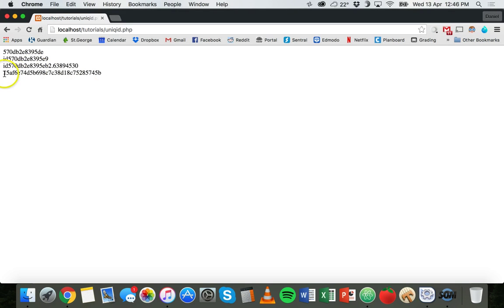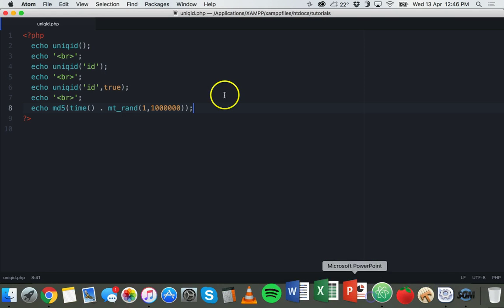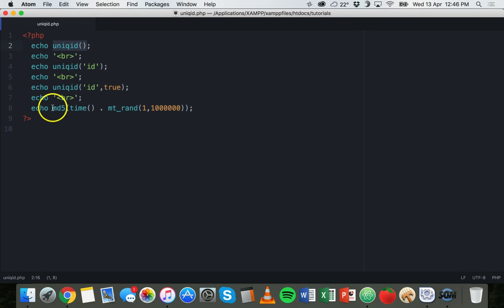You can see that it's longer as well. So that's basically how to use unique ID and how to use the MD5 function to generate unique strings. Thanks for watching.